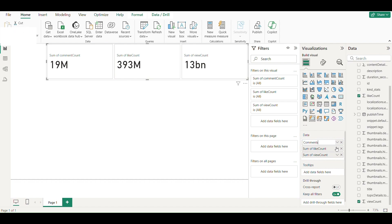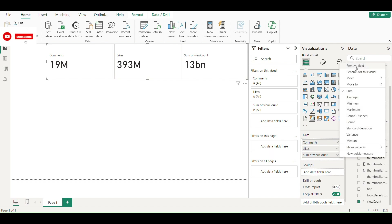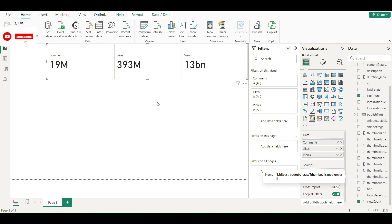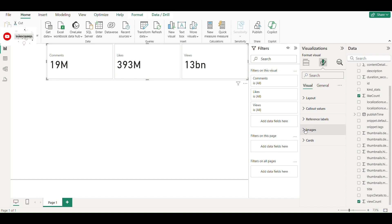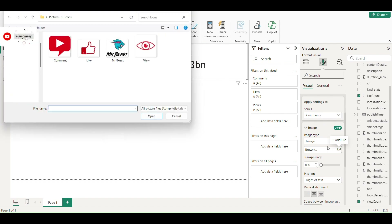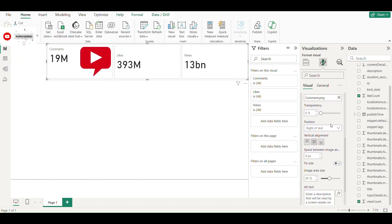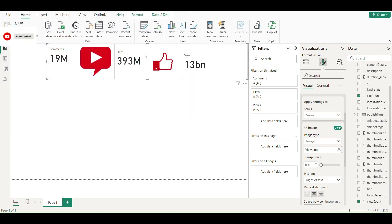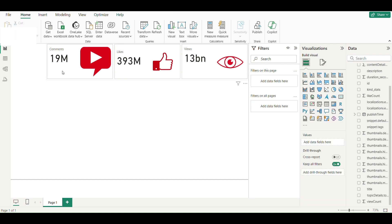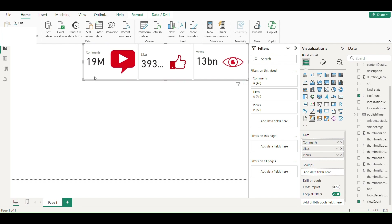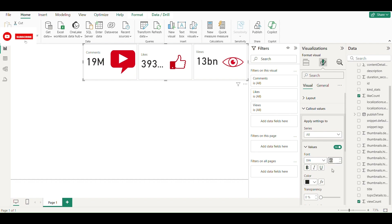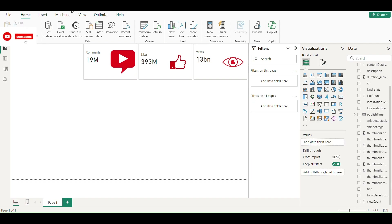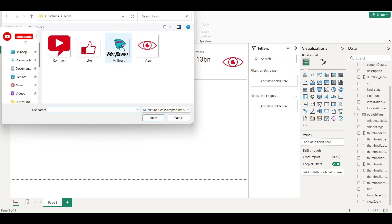Rename the fields for this visual. Adjust the size of values so they are visible. Now I am going to add the MrBeast logo.